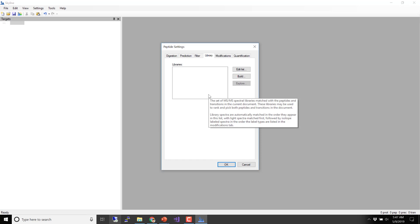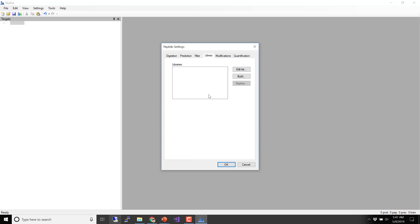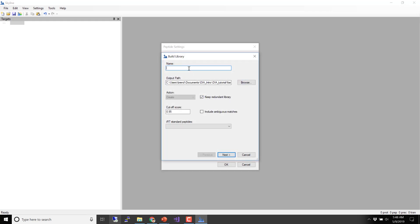The terms library, spectral library, and assay library get used a lot. In our case, a library is a wider view — just a bunch of information that was collected. Not everything in the library necessarily becomes a target. The Abruzzo lab talks frequently about spectral libraries and assay libraries — their version of an assay library is something where they've made all kinds of choices, like choosing to target things with neutral losses or only things with three transitions. Skyline really tries to stick with raw data and put all the choices into settings.